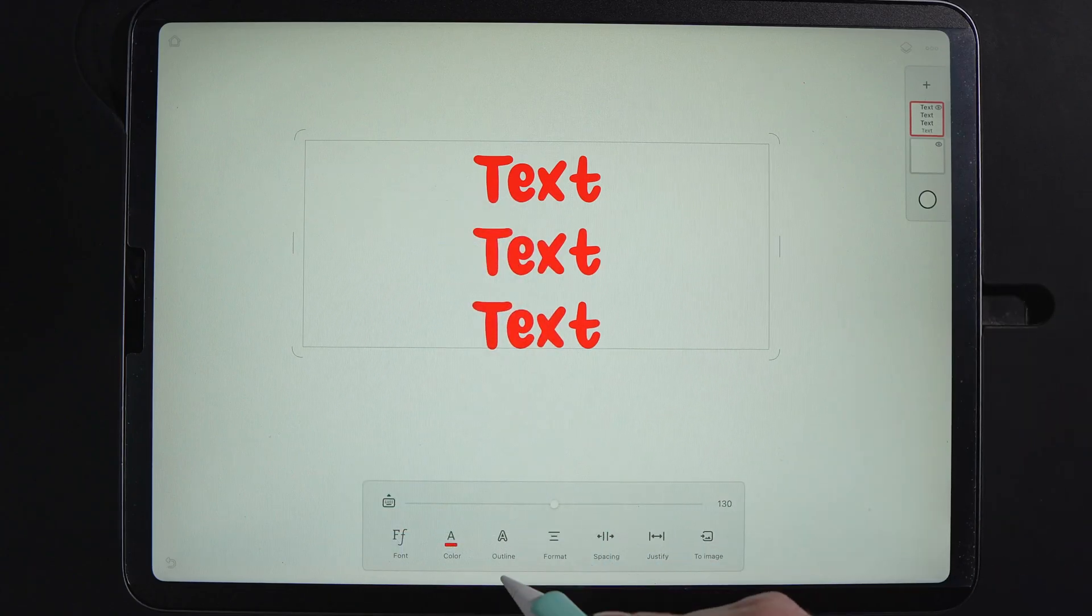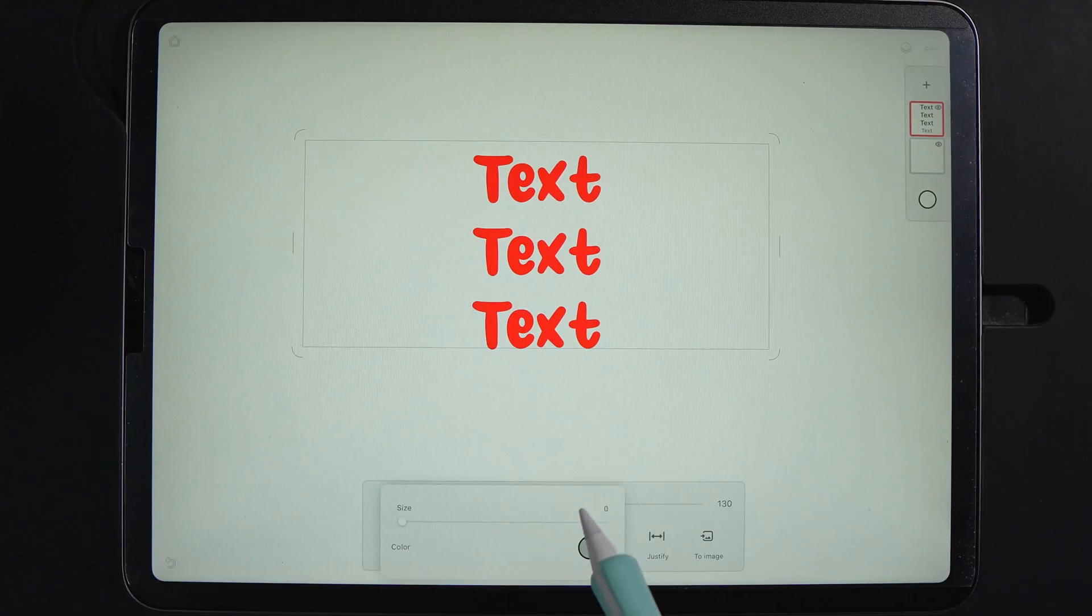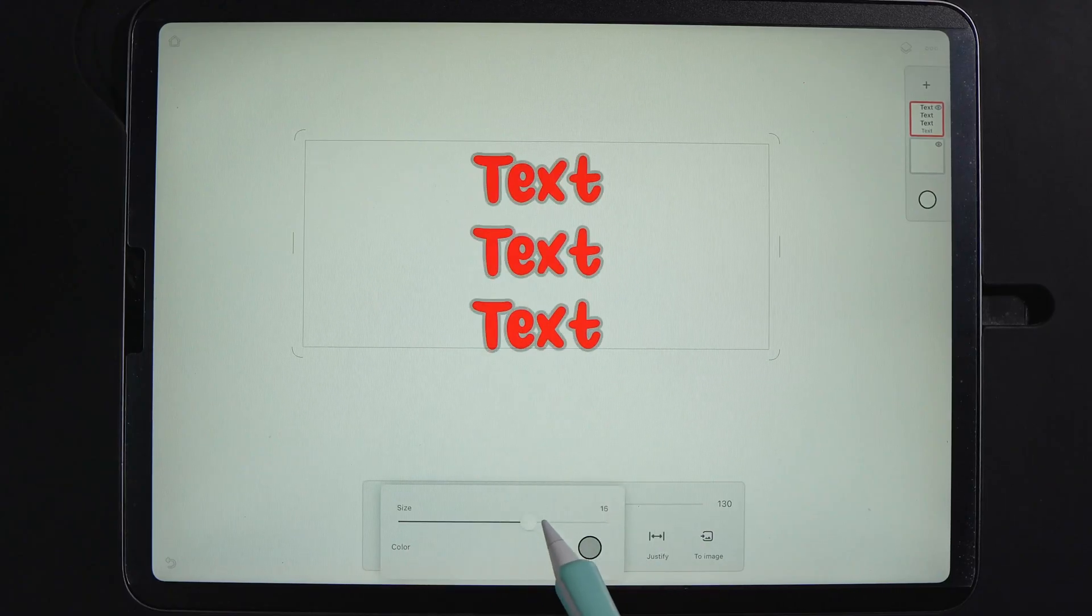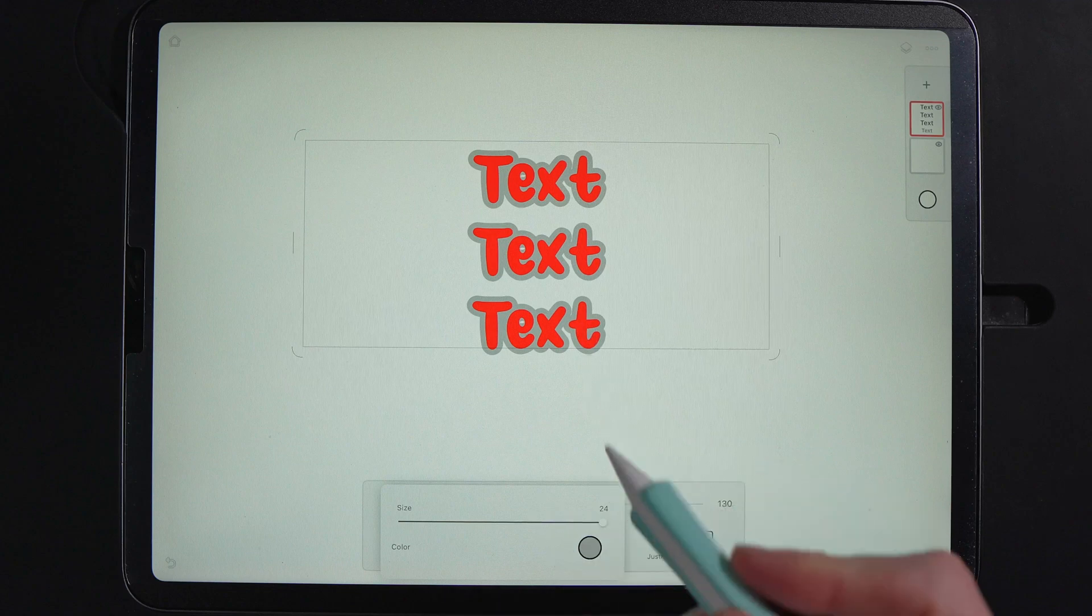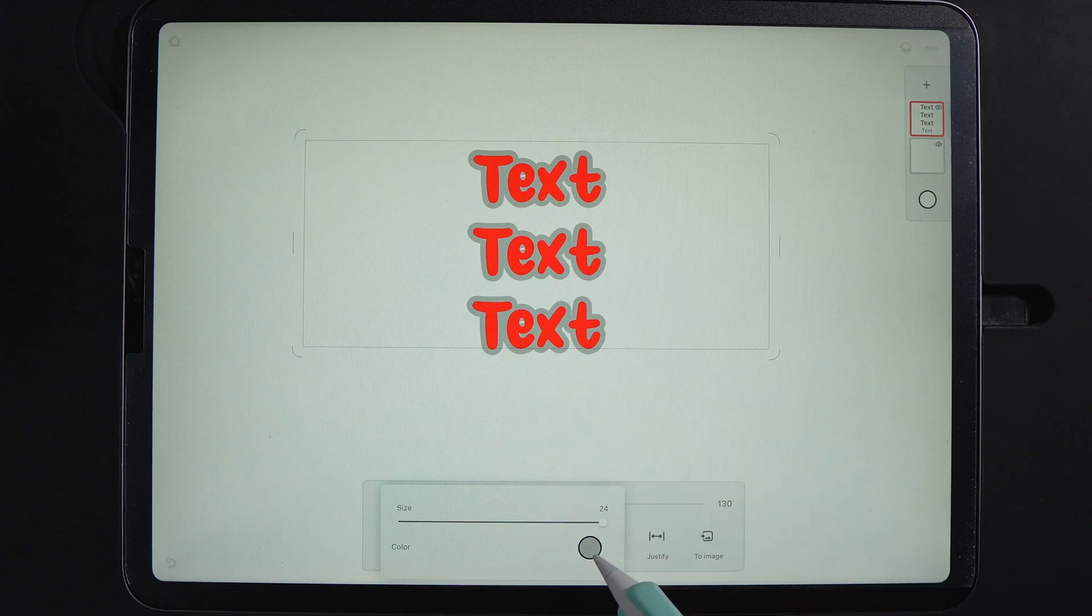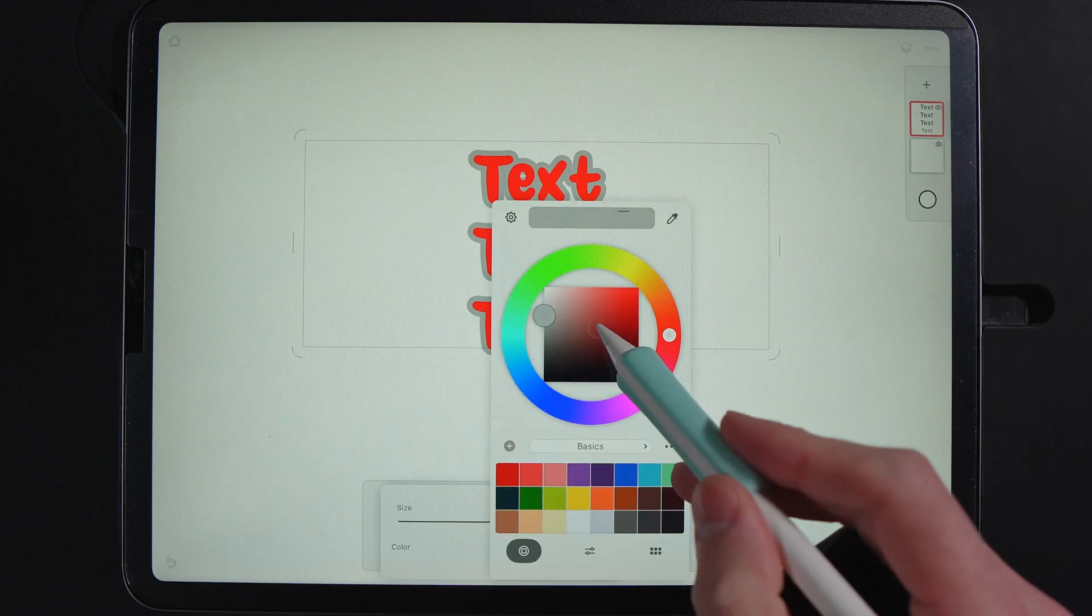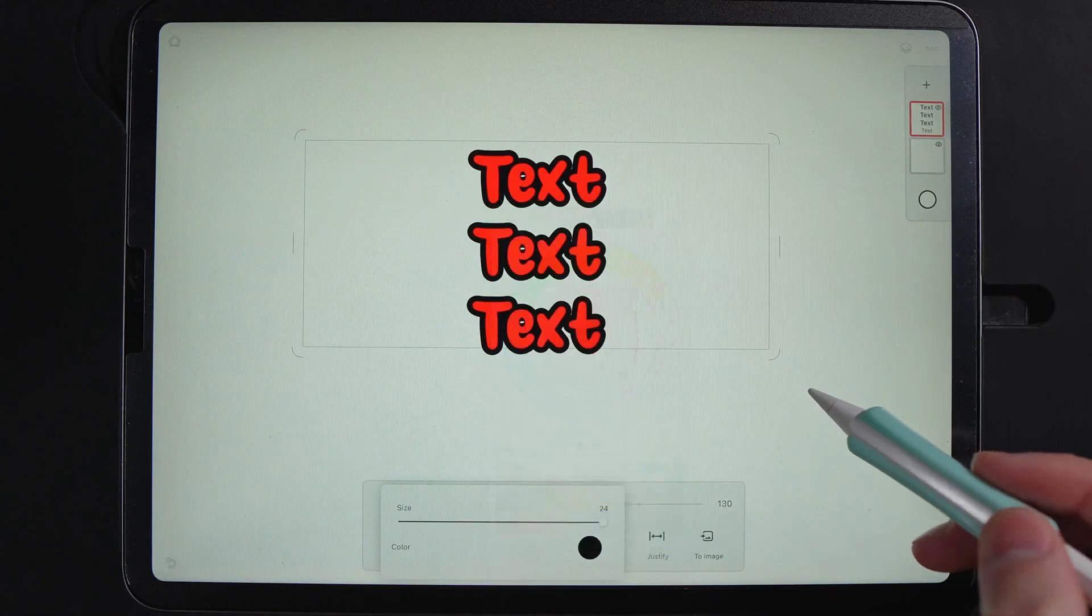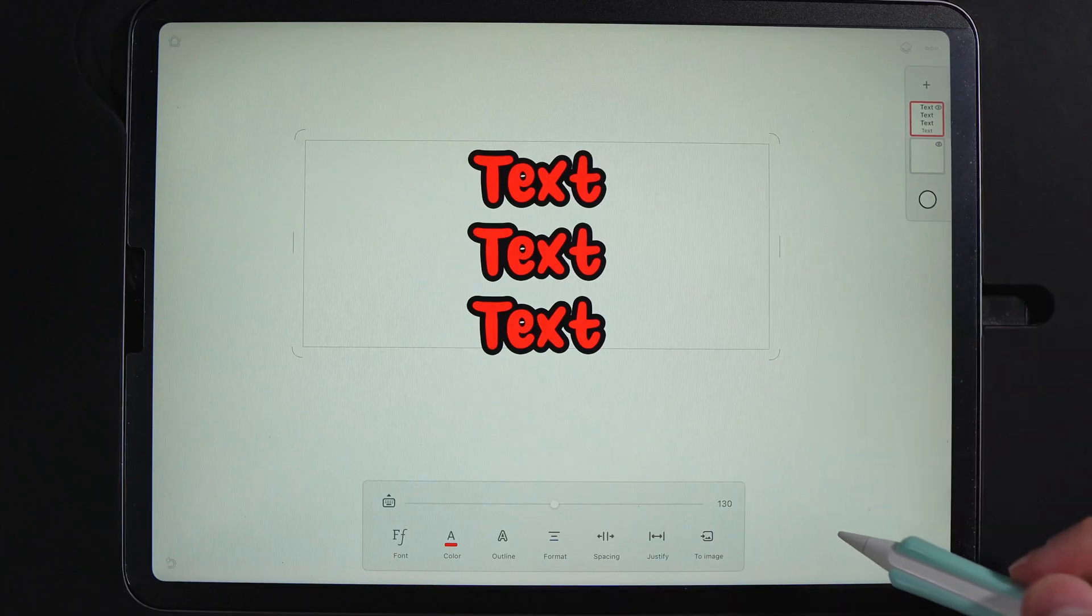We then have the option here for outline. This is really cool. And you can then increase the size of an outline around your text. You can get that lovely bubbly effect. And if I tap here again, I can change the color and make it black, give it a nice solid outline.